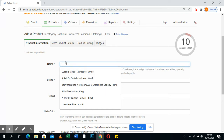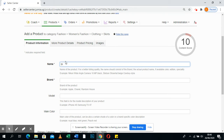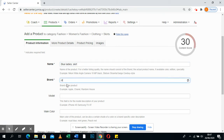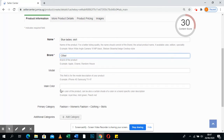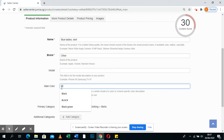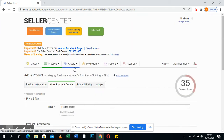Let's say your skirts are blue and they're for ladies — so here you give a name of the product. If it's a brand you put the brand; if you own the brand or don't, just put 'Other.' Then put the color of your product, which is blue.